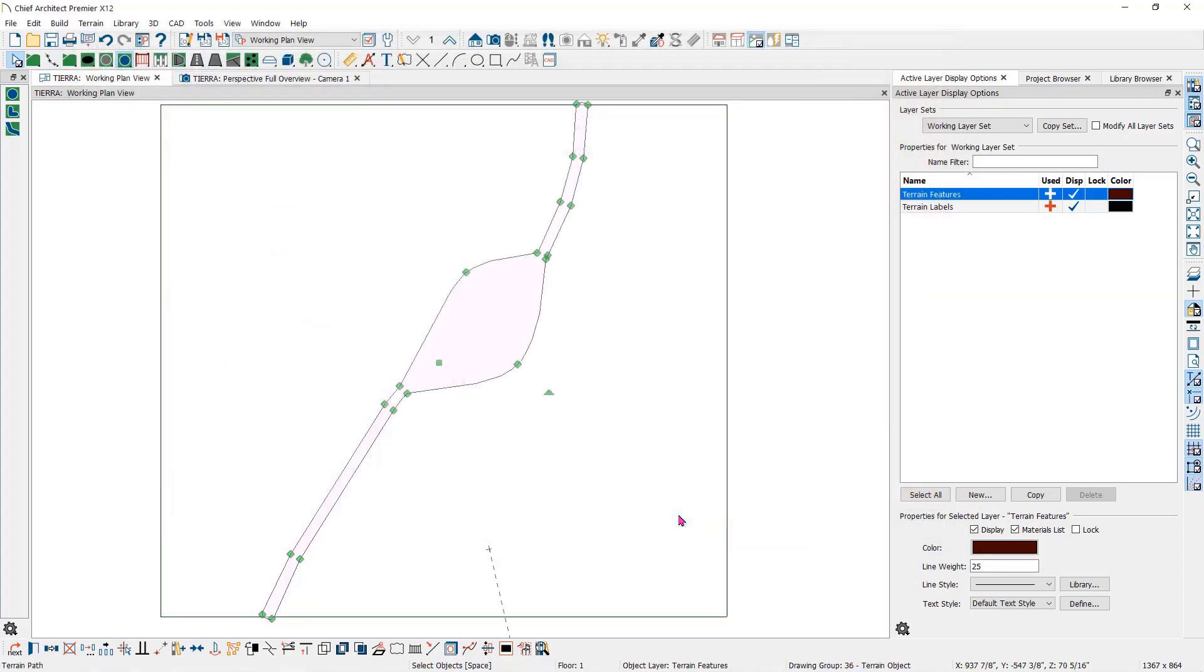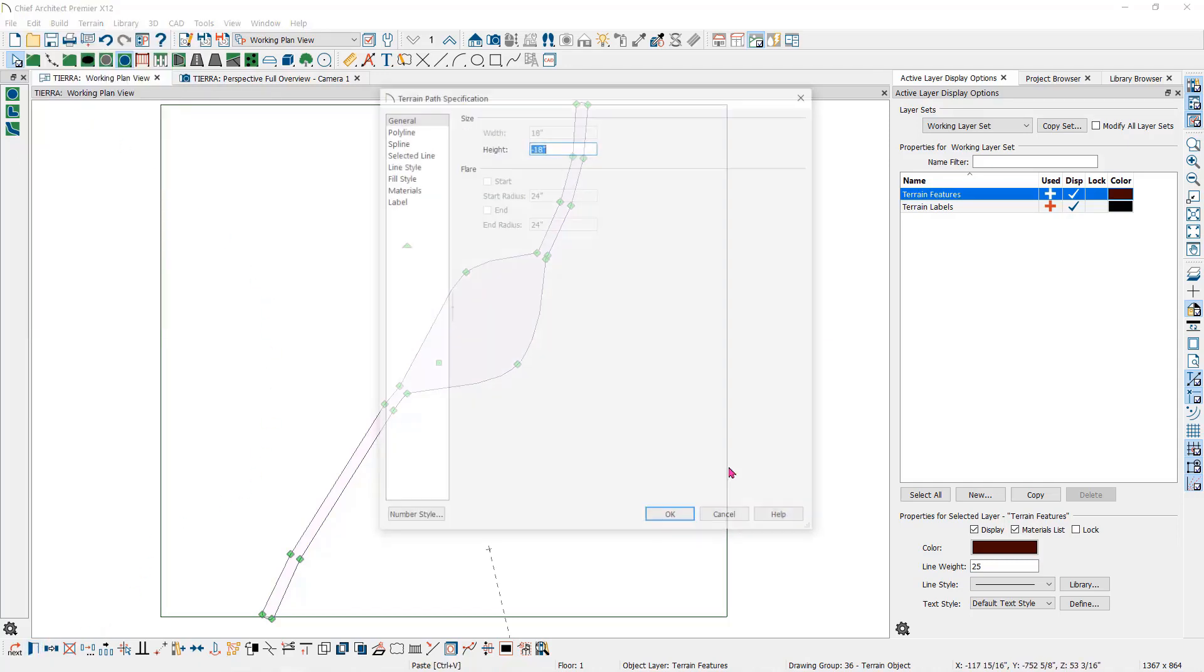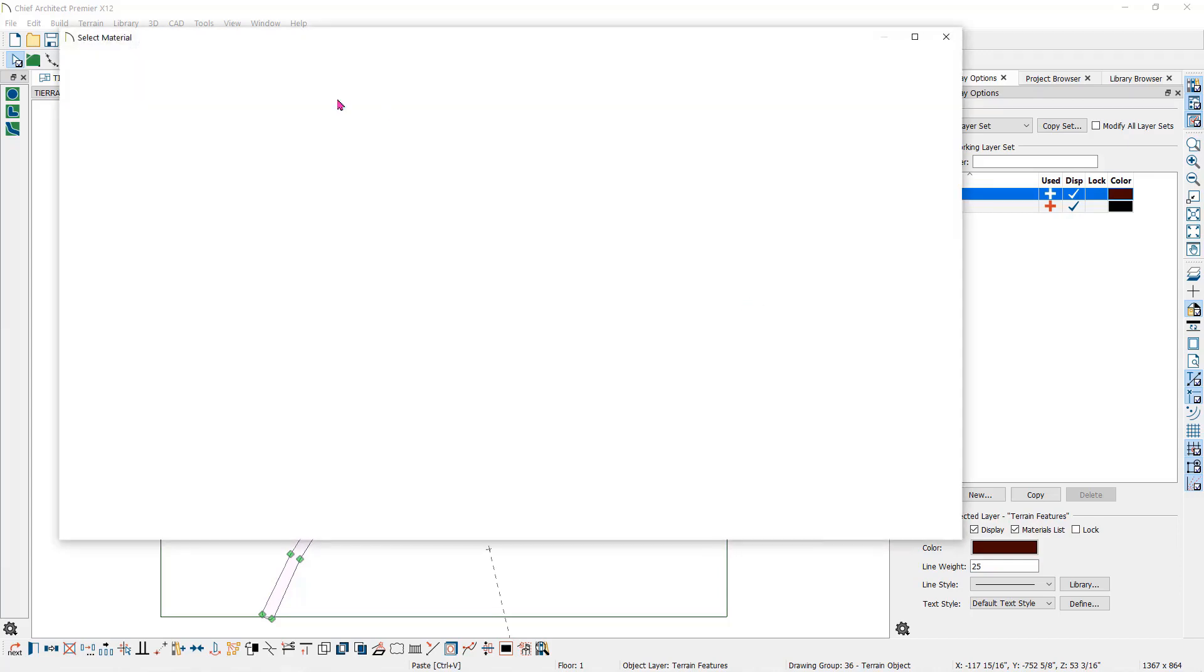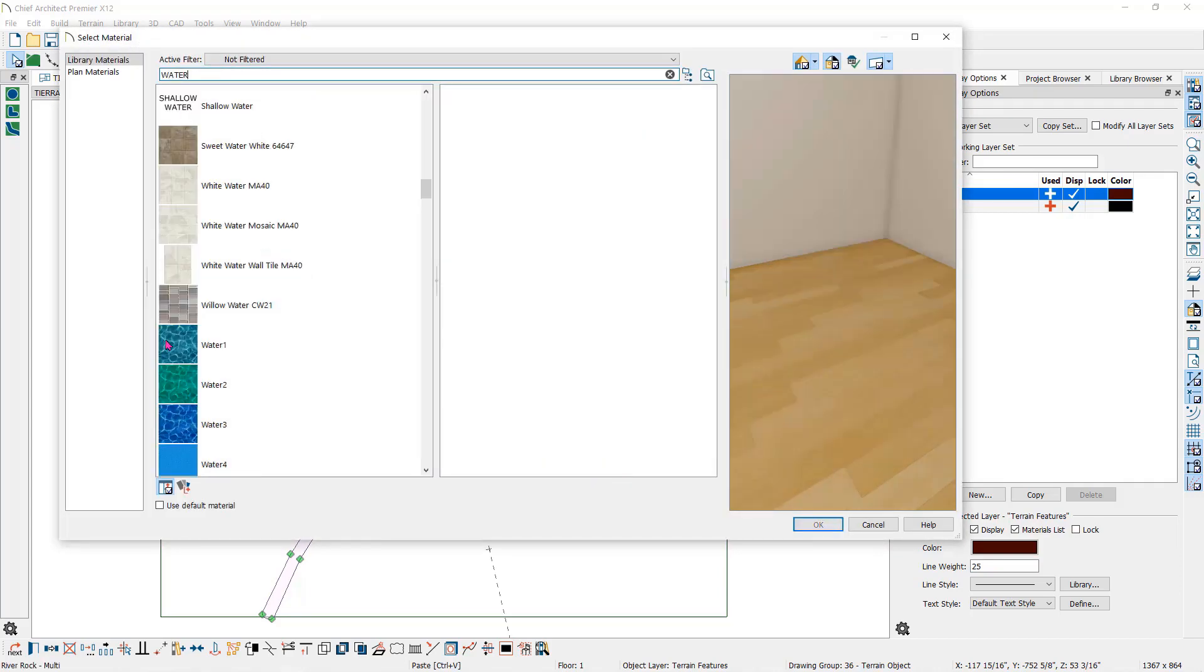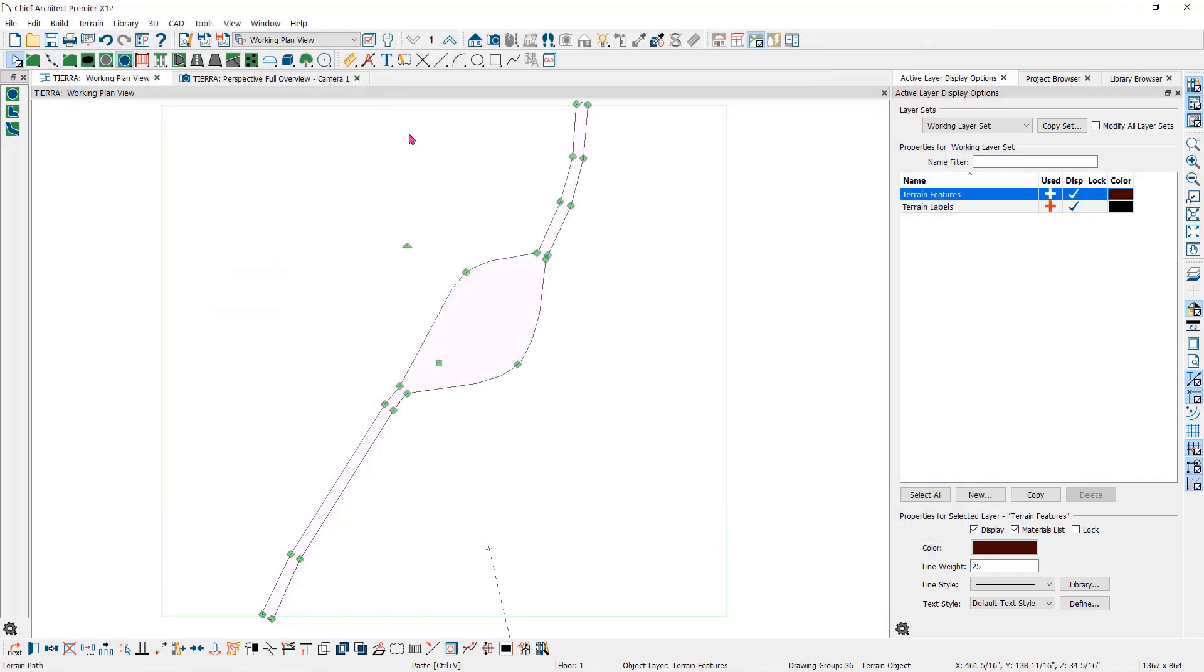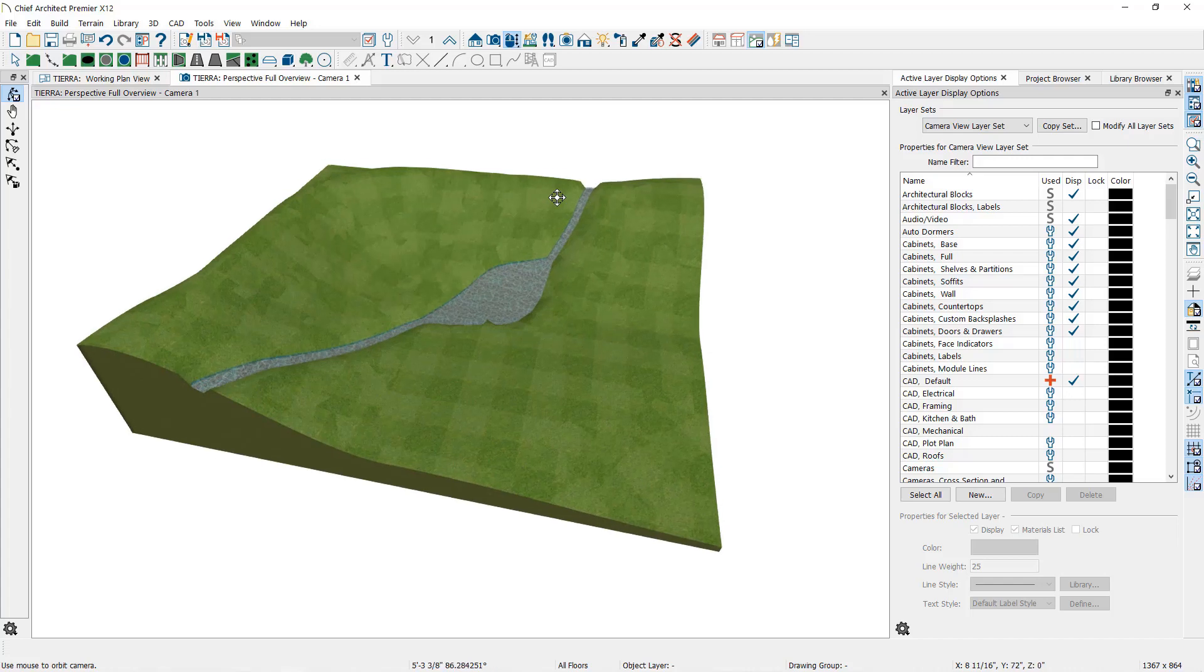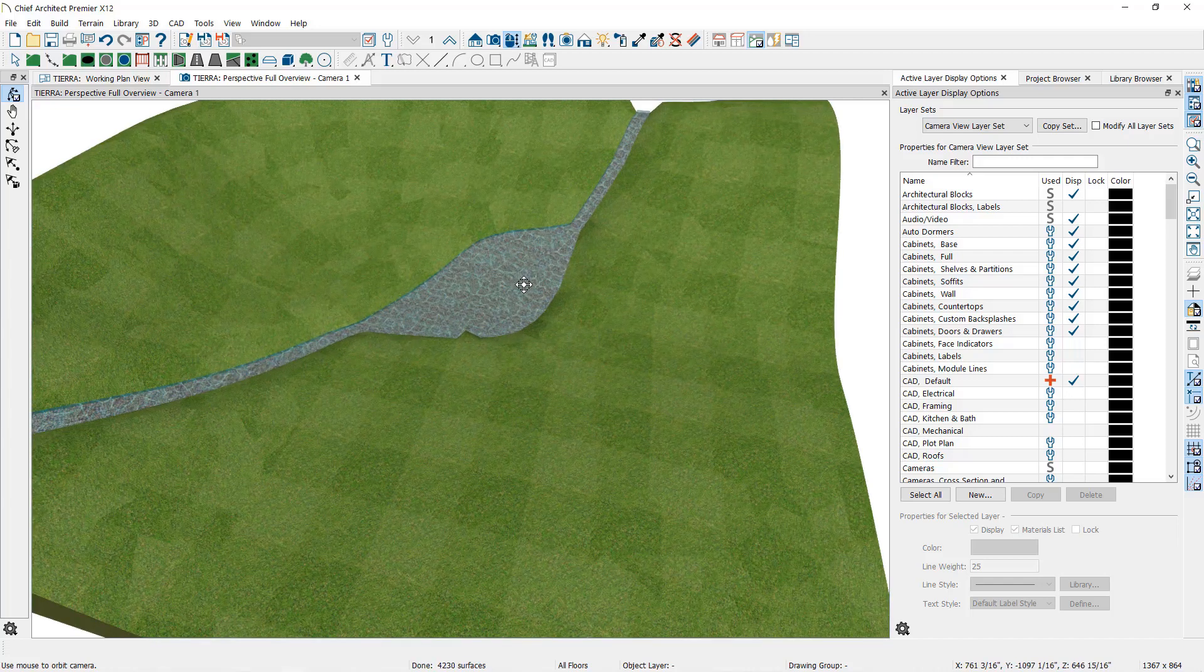Now I want to add some water to the stream. So I'll select the stream and go to edit and copy paste in place. Then open that object. Change the height to plus three so that it sits above the rocks. Then go to the materials and select a water material. As you can see now, the stream has carved out a dropped stream in the terrain, but still maintains the terrain slope as well.